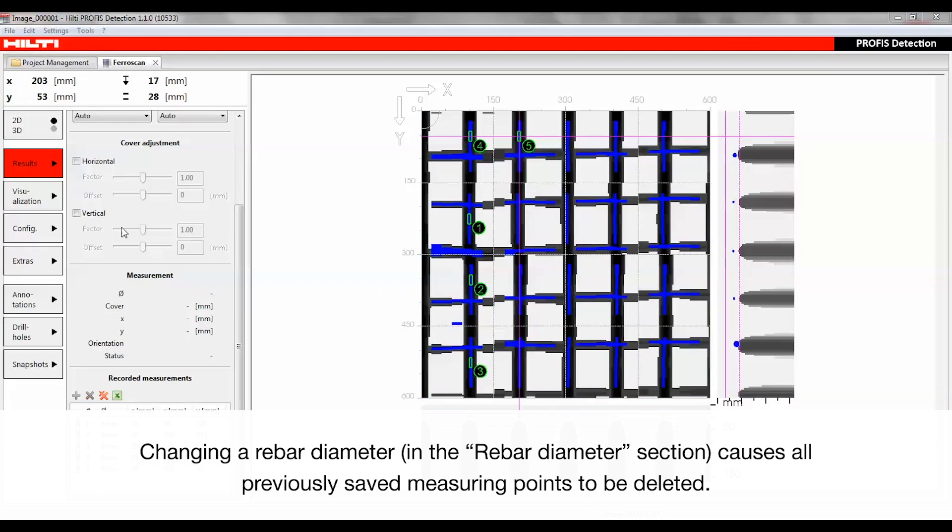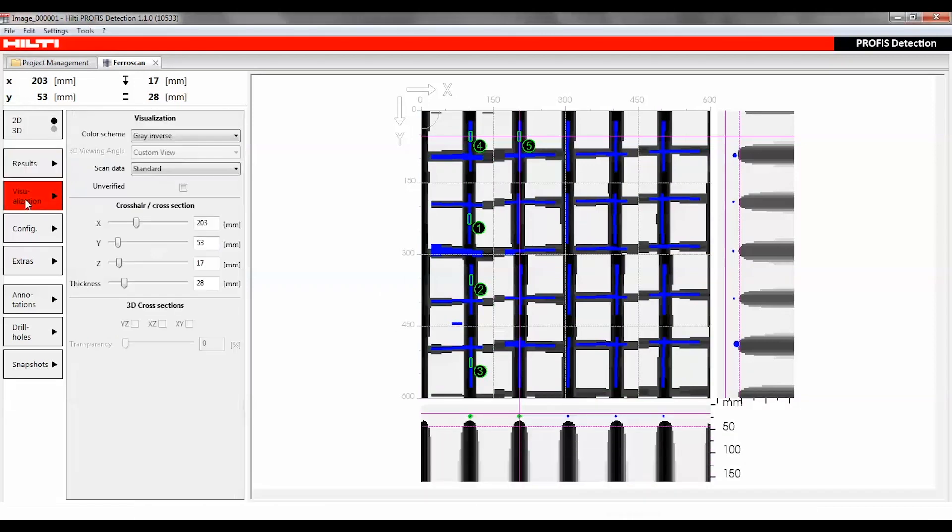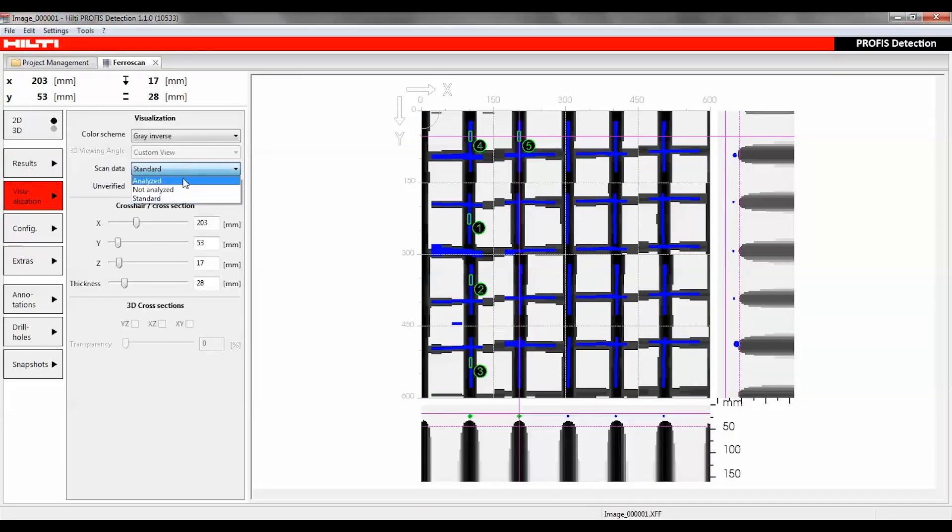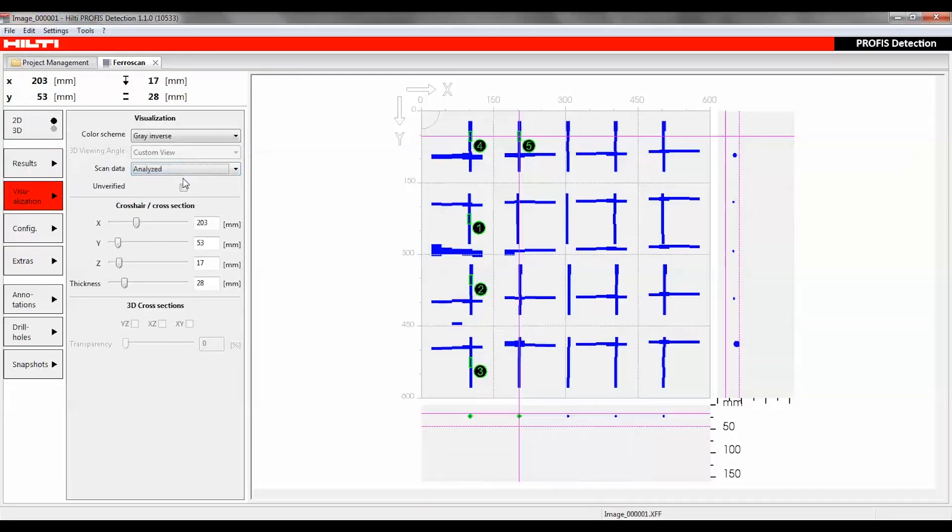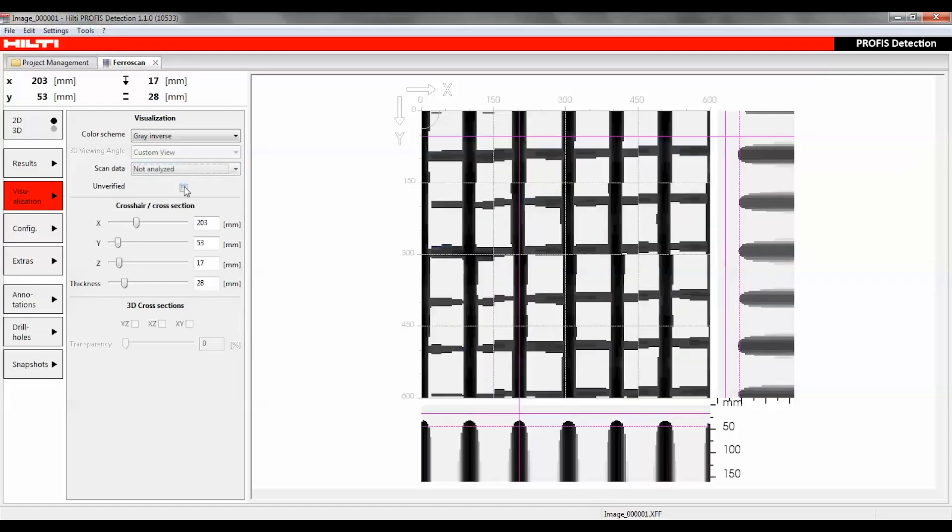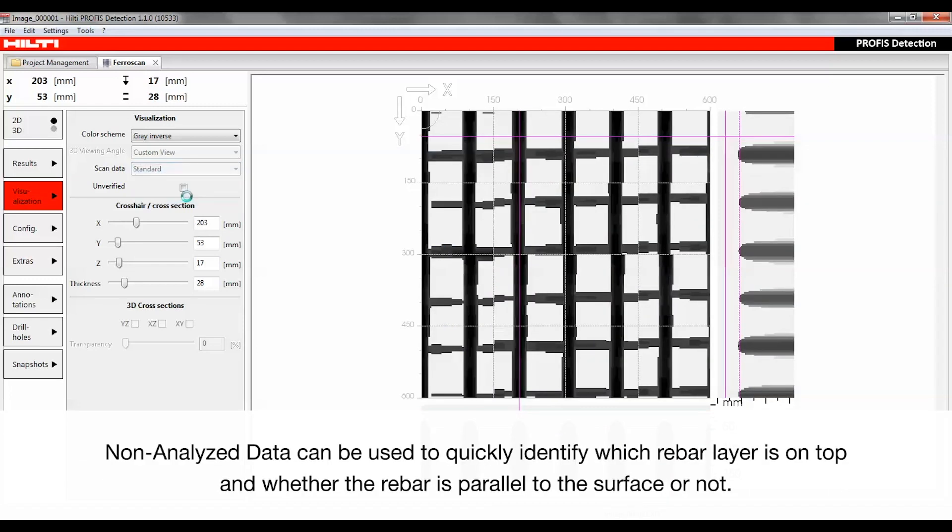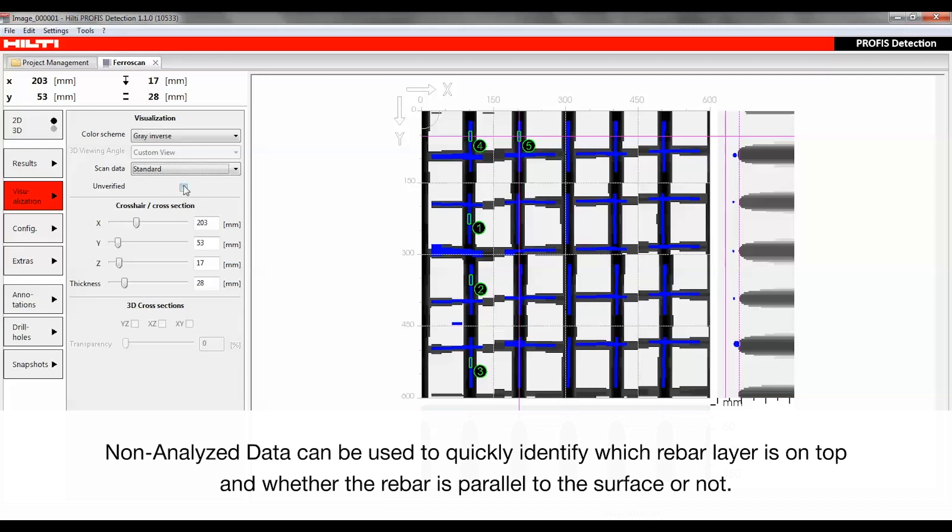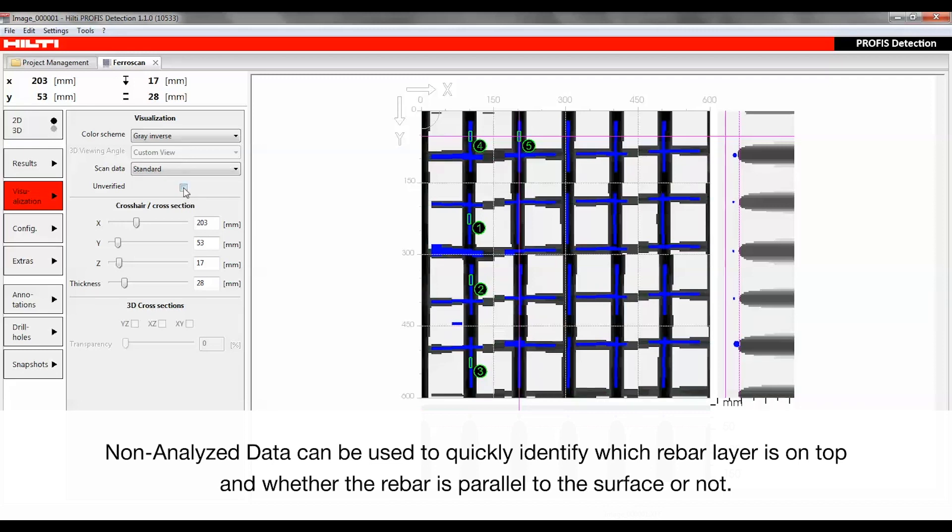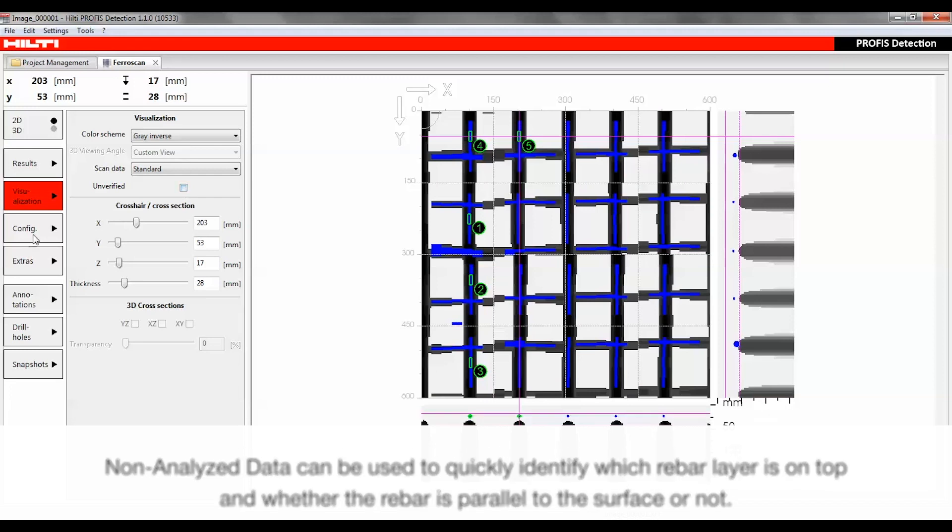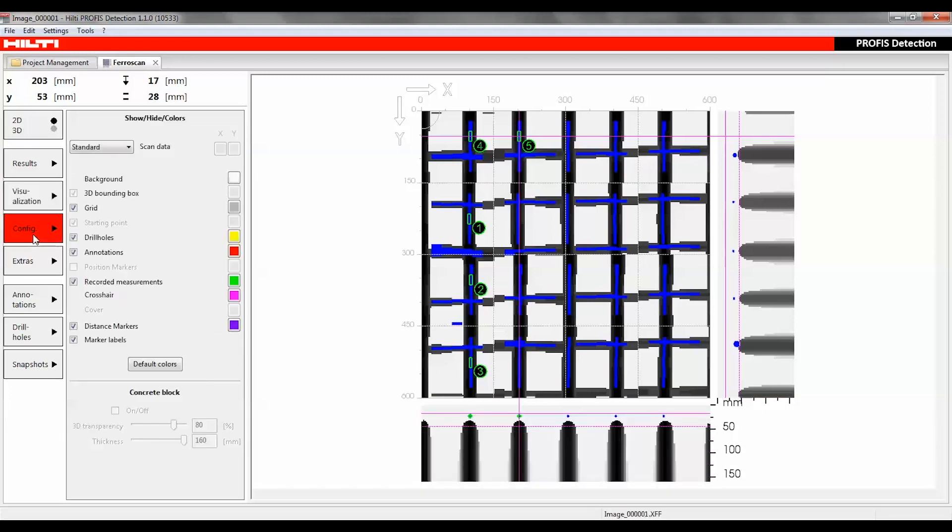Users can select which data is visualized: standard, analyzed, or not analyzed. Here, the unverified measurements can be excluded by unchecking the unverified box. The content of the report can be customized using the configuration feature. By checking or unchecking the element boxes, users can choose to include or exclude information from the visualization.